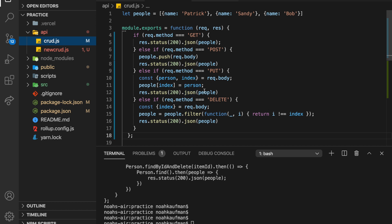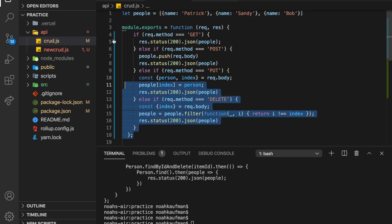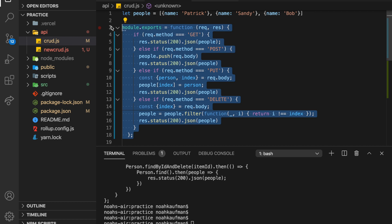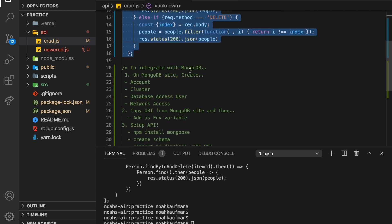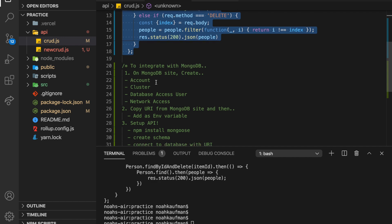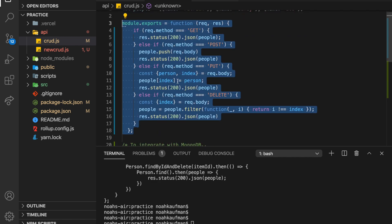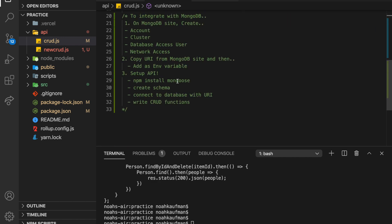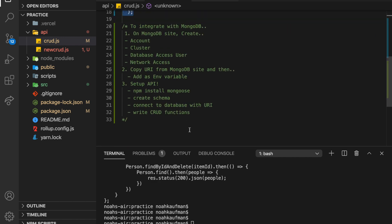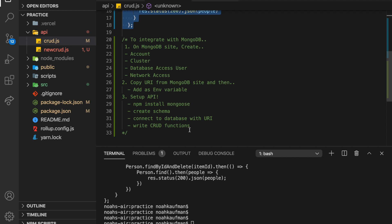So last time we made this little guy right here. And if you haven't seen that video, there should be a link in the description. In this video, what we're going to do is set up MongoDB with this API, so we're not going to do any front end code or anything, that'll come next video.